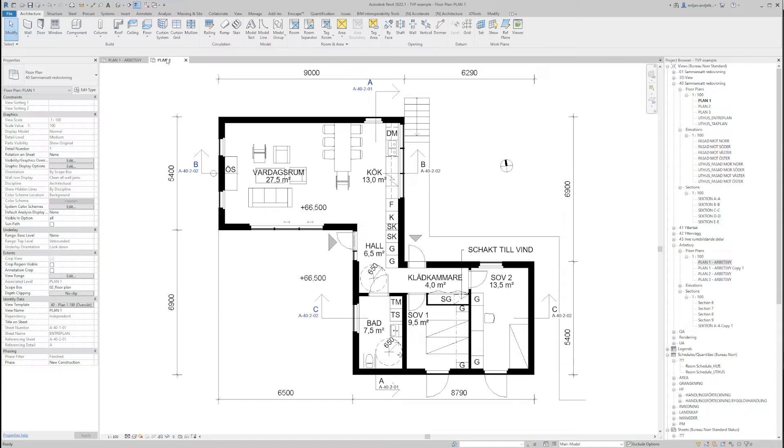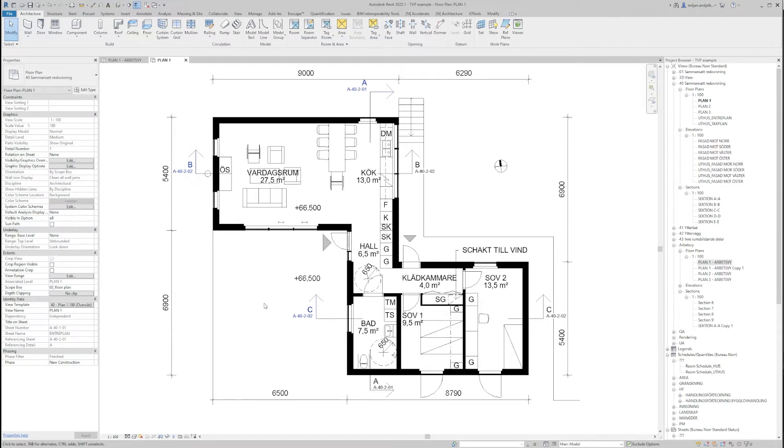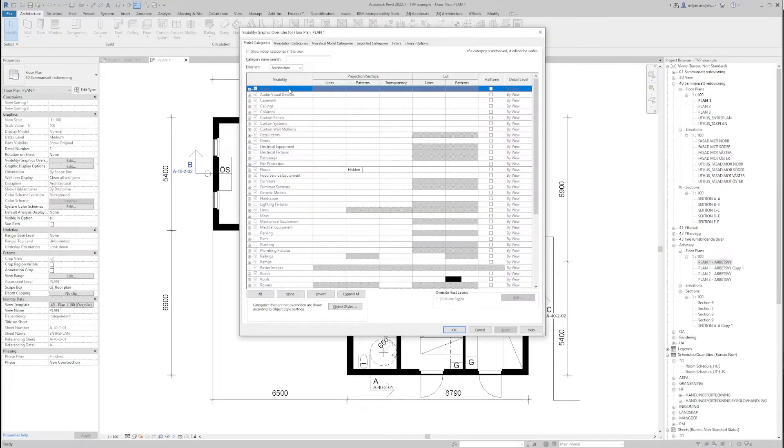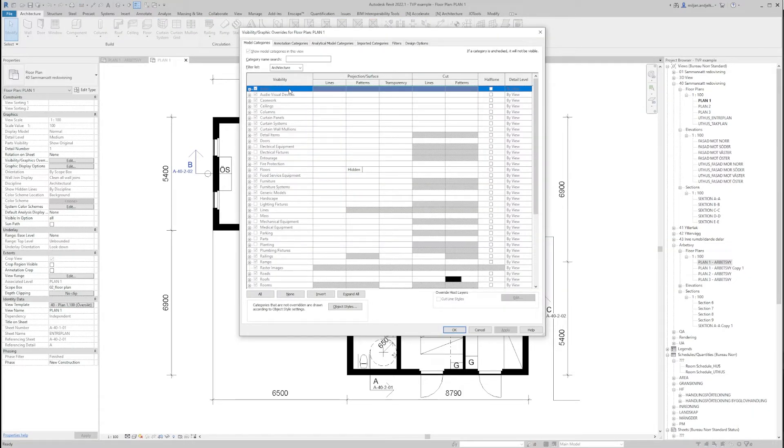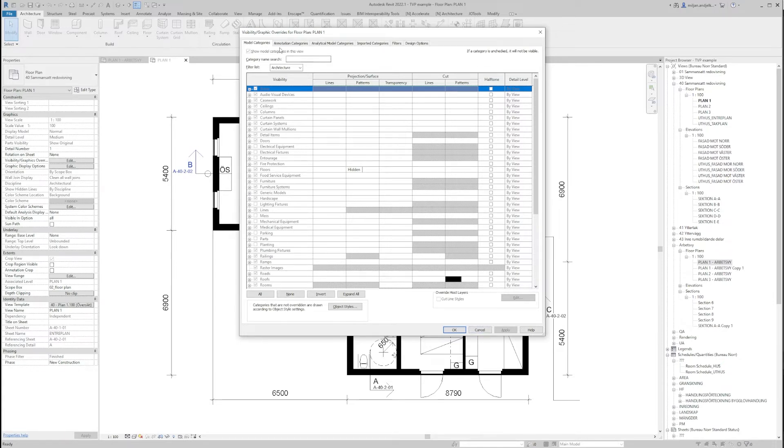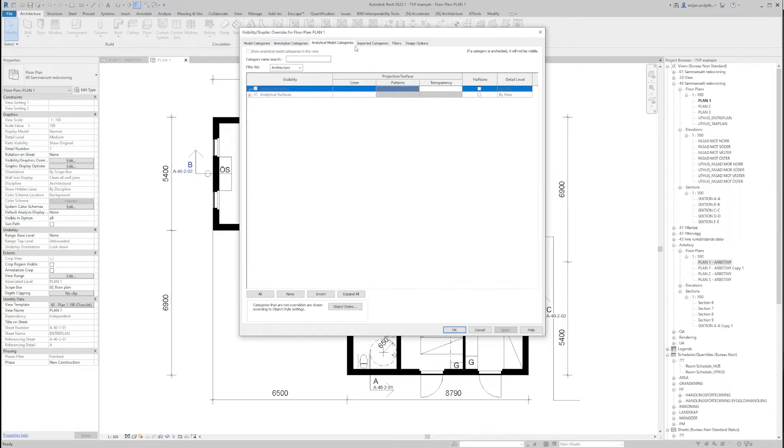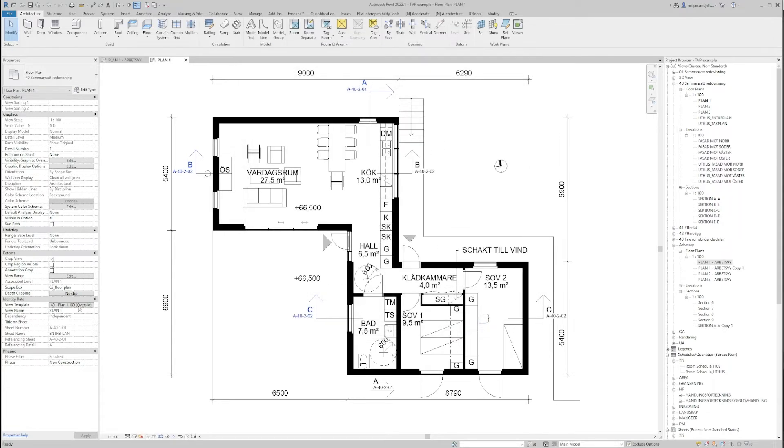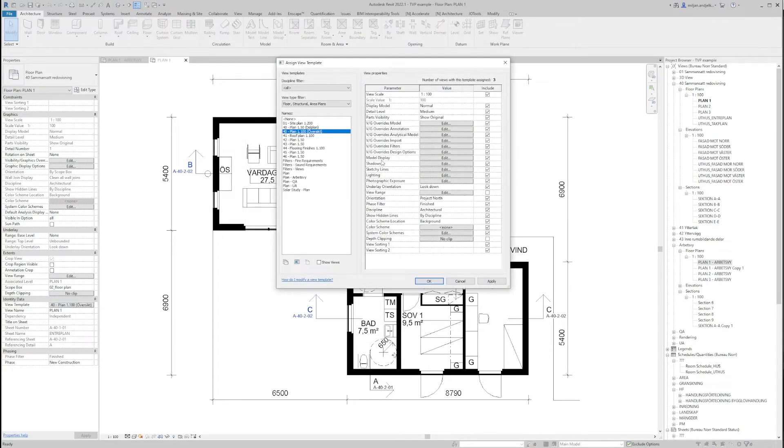But if I go to the other work plan which is ready for submission for a client, as you can see I have a template assigned. And if I would like to do something or to turn on or off something and if I go to visibility graphics, you could see that all my things are grayed out. The reason is because they are all controlled by the template.